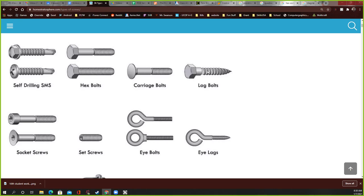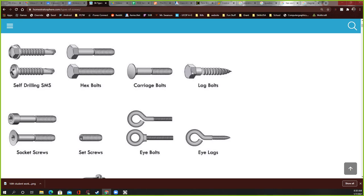And it can hold hundreds of pounds, usually, if the wood that you're screwing into is nice and solid. This is what you'd usually hang your TVs on. If you ever bought a TV and you bought one of those TV hanging sets, they always come with a set of lag bolts like this, and you've really got to crank those on with a wrench or something on this head right here.